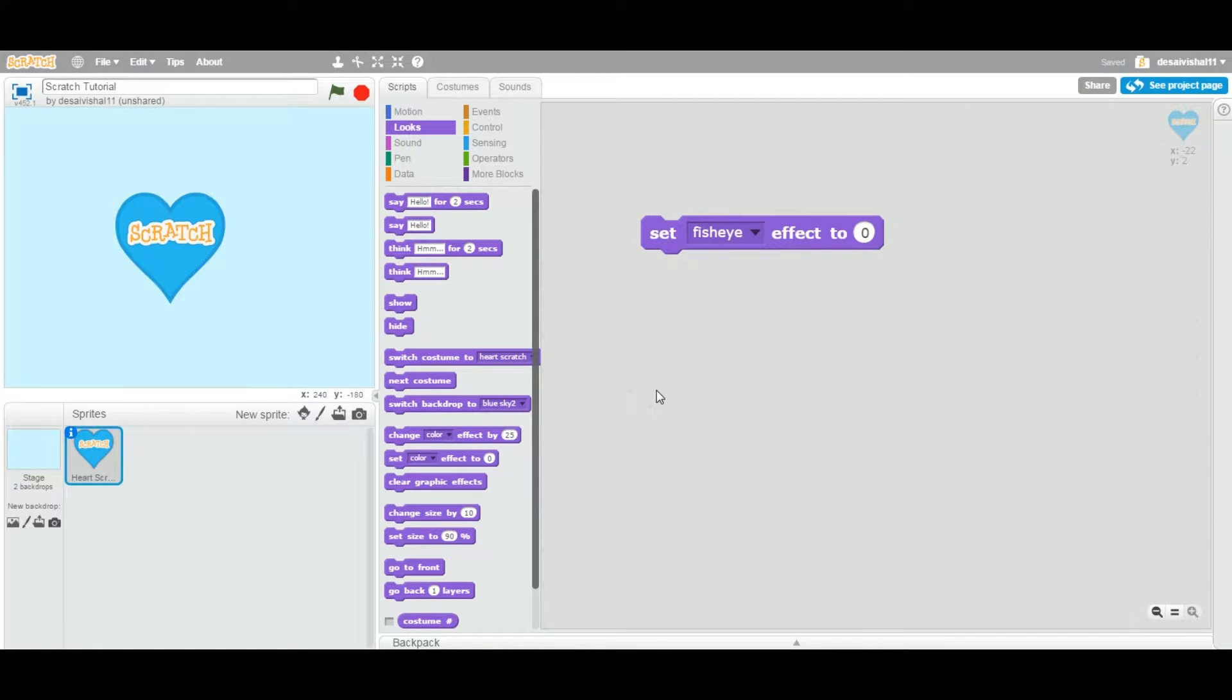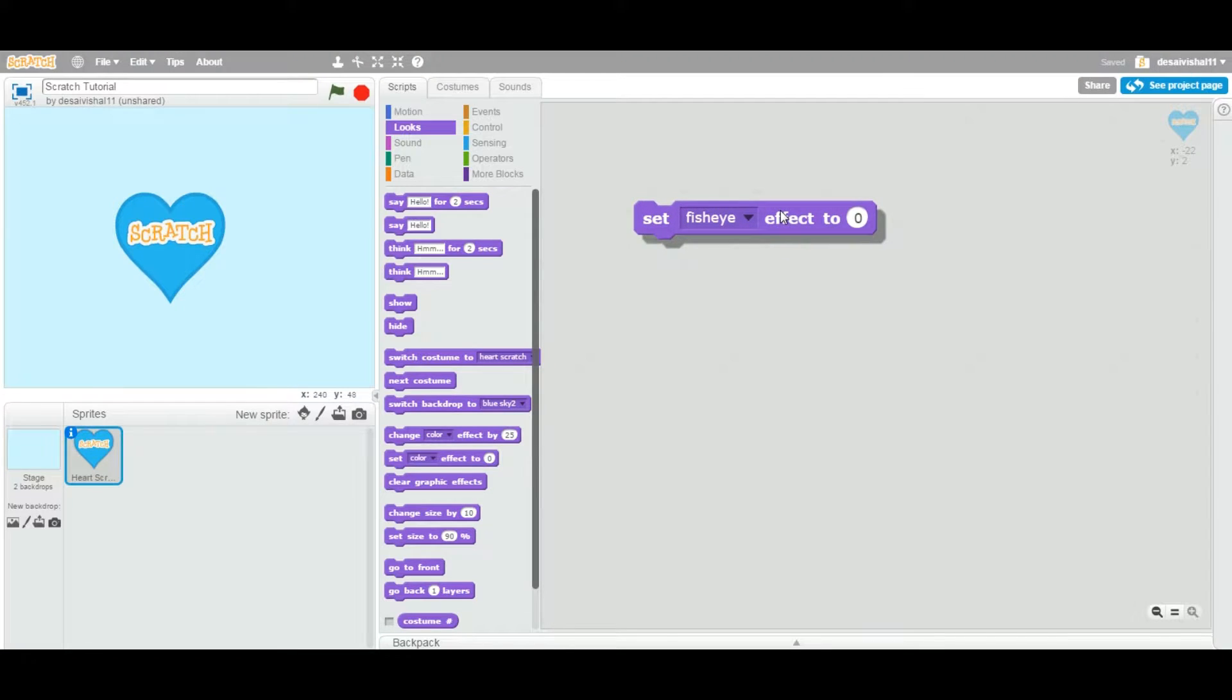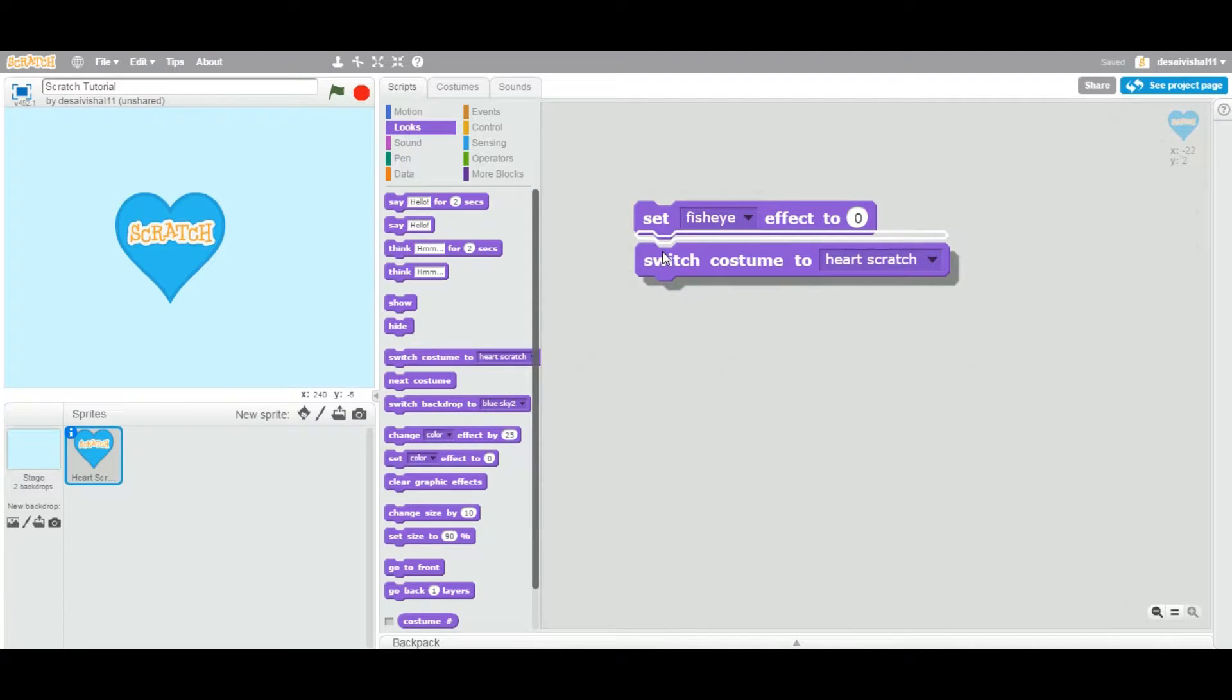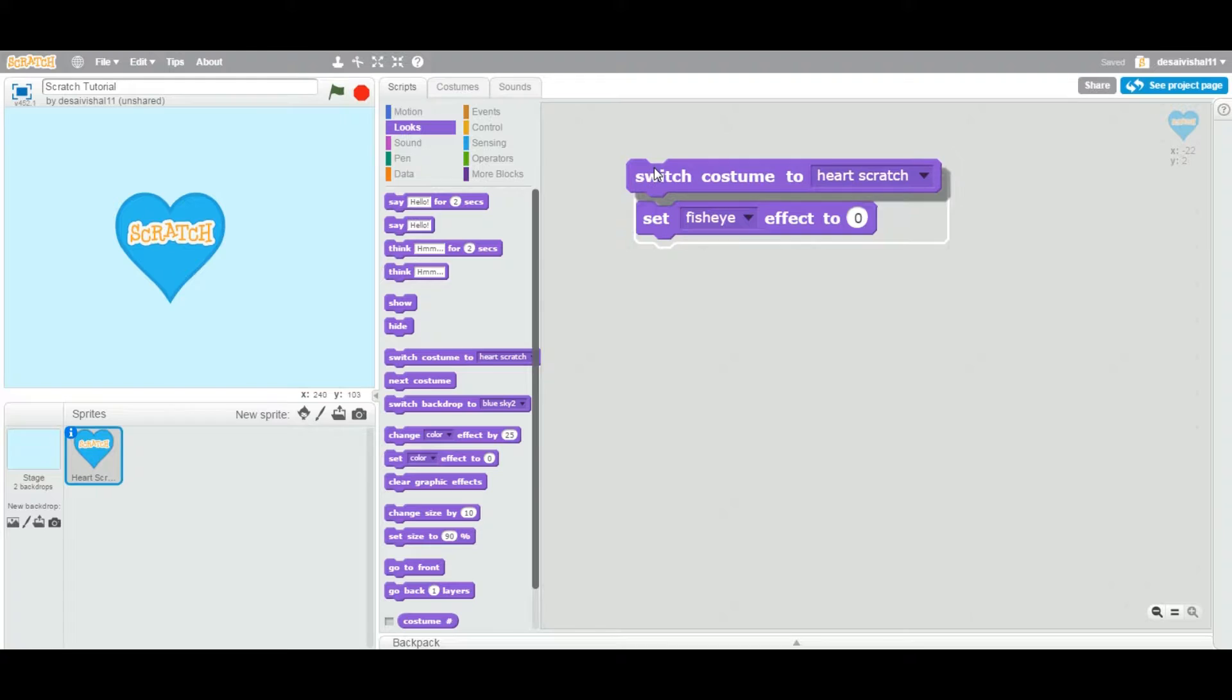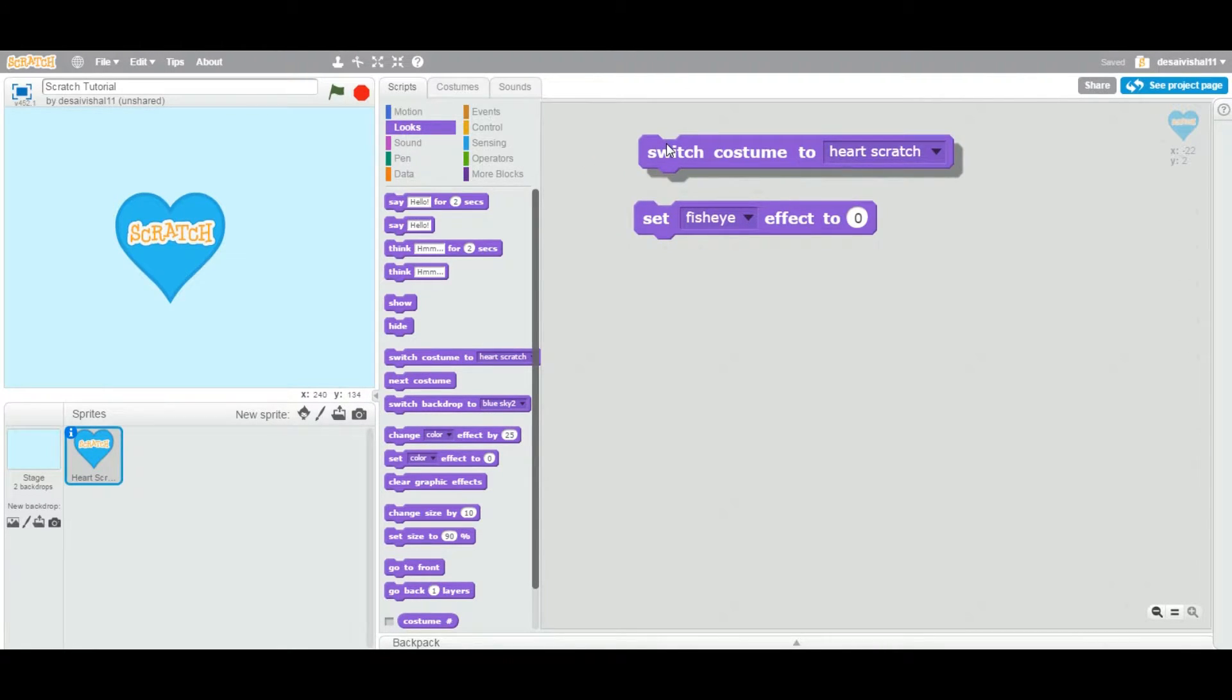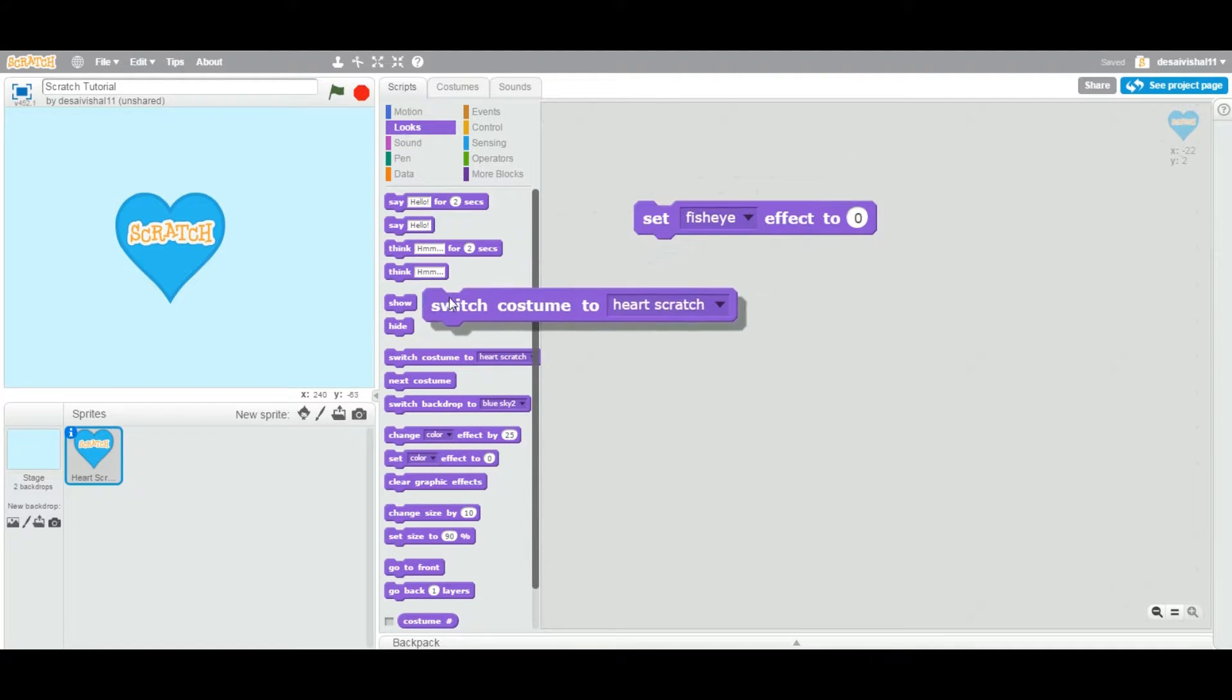Okay, so today we're going to see another block underneath the Looks category. This particular block is called a stack type of stack, which means you can attach any other block in the bottom of this as well as on top of this block. You can stack one block on top of another block.